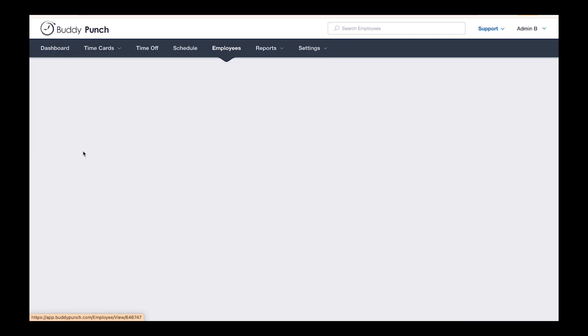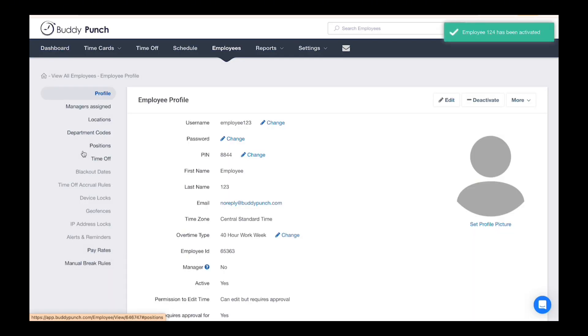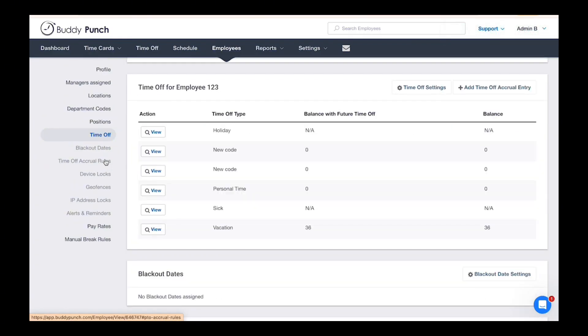From their profile, click Time Off on the left. In the upper right corner, click Add Time Off Accrual Entry.